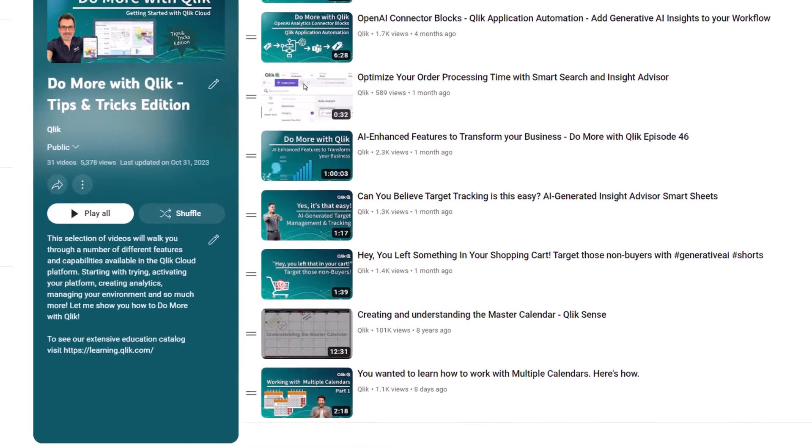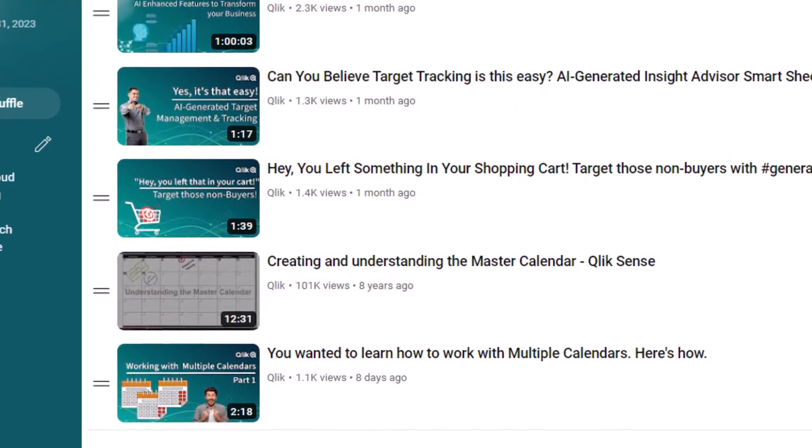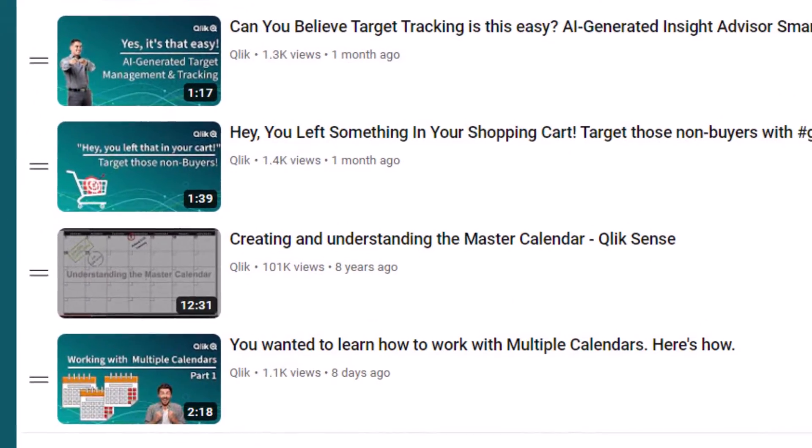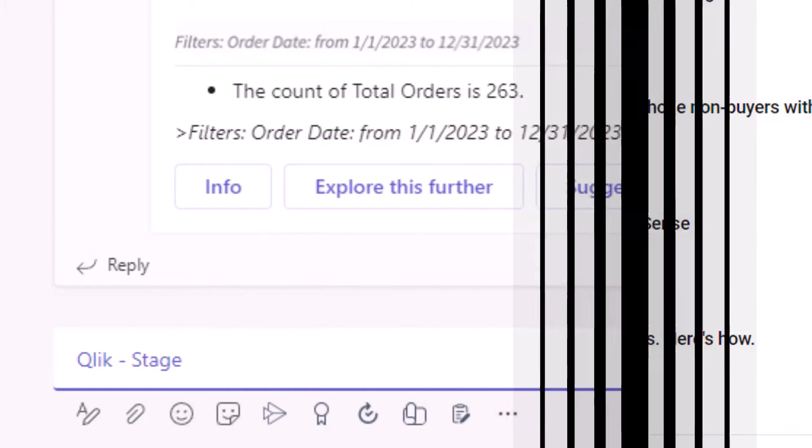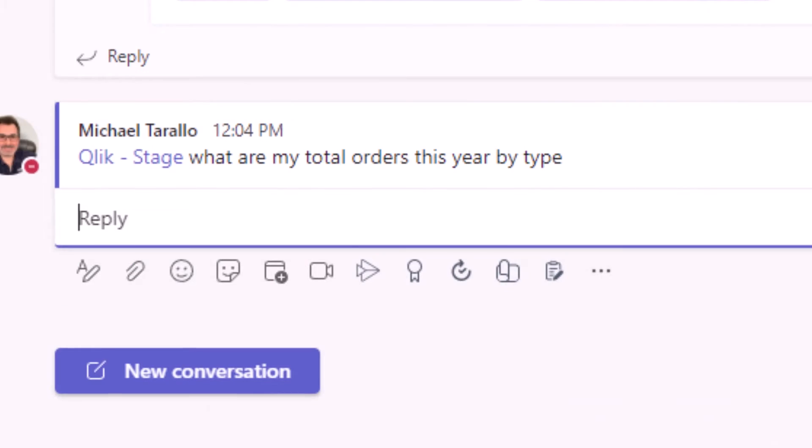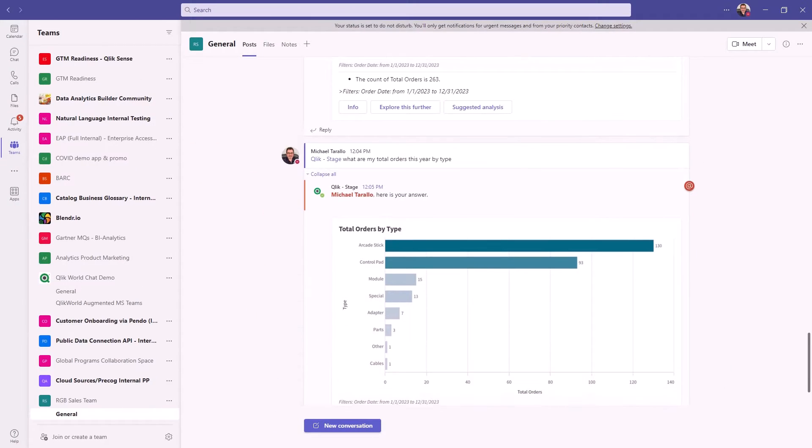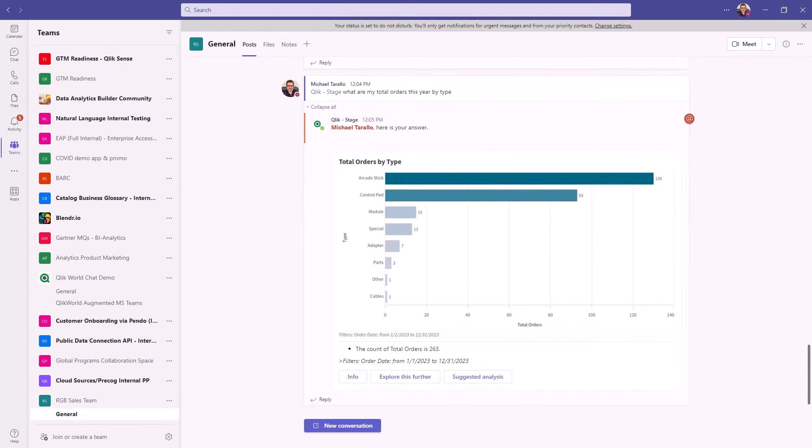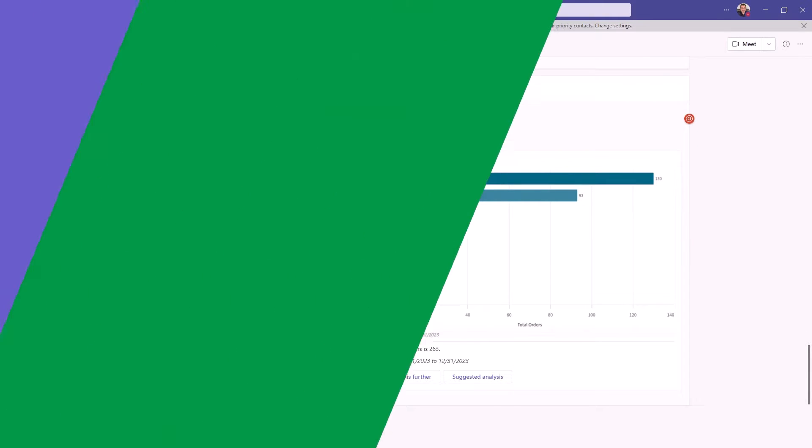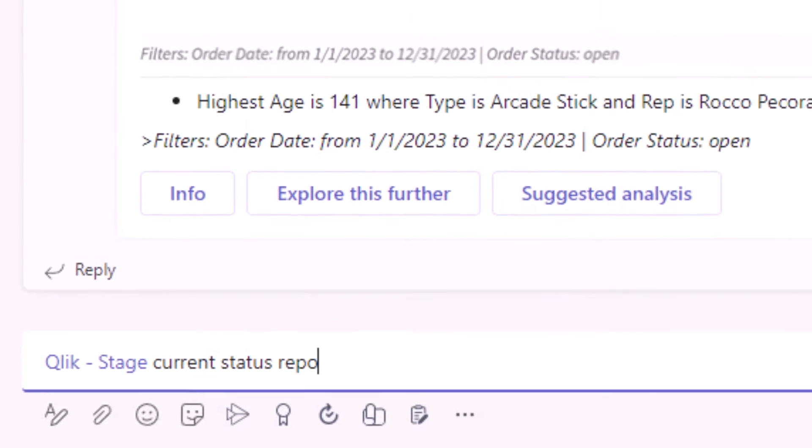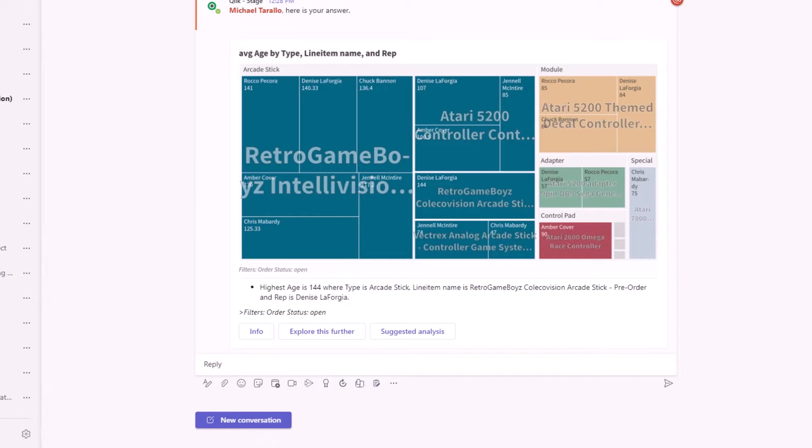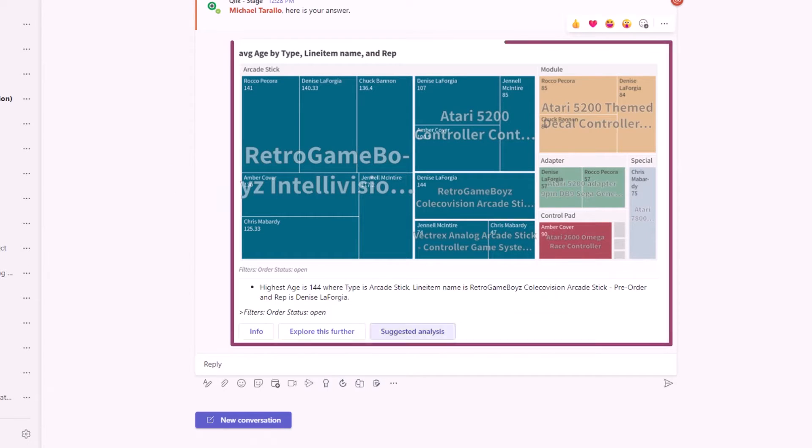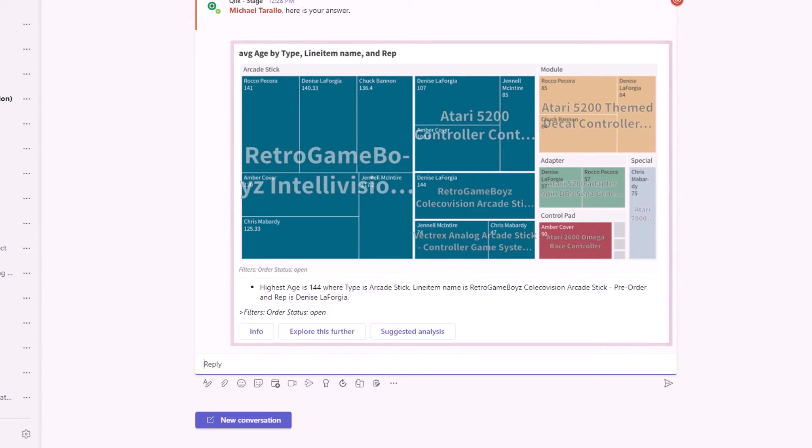In the last couple of videos I discussed the master calendar as well as working with multiple calendars. In this video I'm going to show you how to quickly set up conversational analytics using our MS Teams integration. This will be video one in a two-part series and after that I'll go through more examples and use cases in part two.